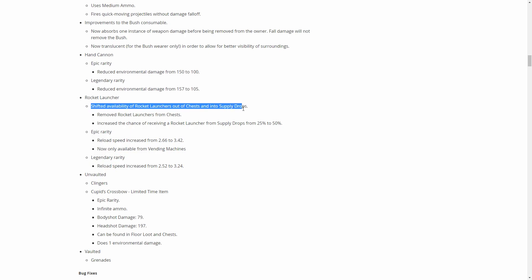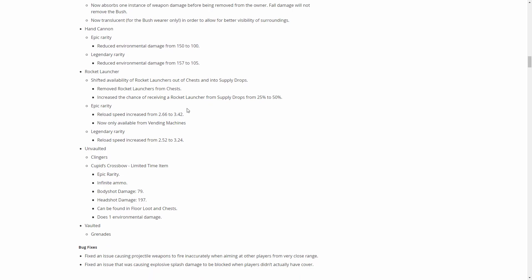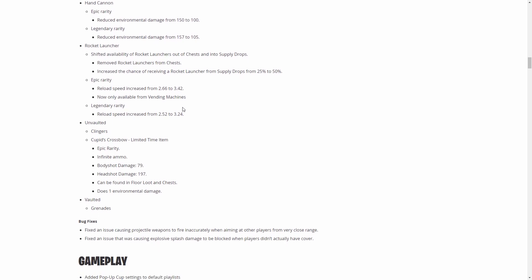Another good change they made: rocket launchers are no longer in chests, so that'll make them a lot harder to get, a lot more rare to get. They'll be in supply drops. They are doubling the chance you get them from supply drops, but to be honest most of the time people don't get supply drops a lot throughout games, so this will make it harder for people to have a bunch of RPGs.